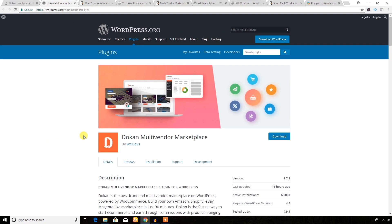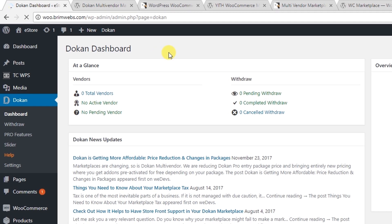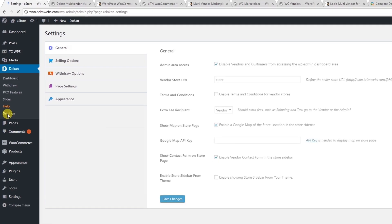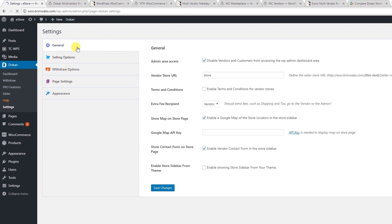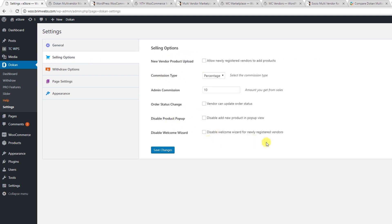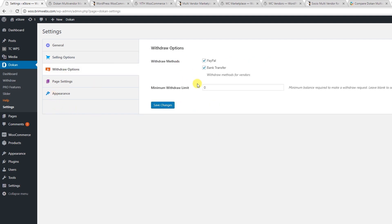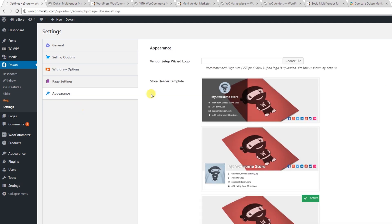Let's see the backend of the Dokan plugin from the dashboard. As you can see, the Dokan plugin has added a menu on the left with several sub-menus. Let's check out the settings options — here is the settings panel with all the necessary options under the general section, selling options, and withdraw options including PayPal and bank transfer.